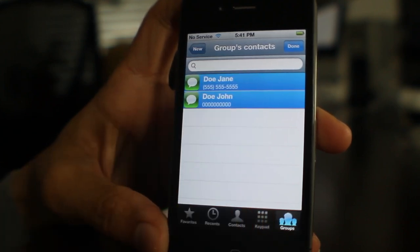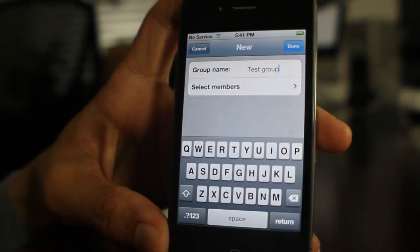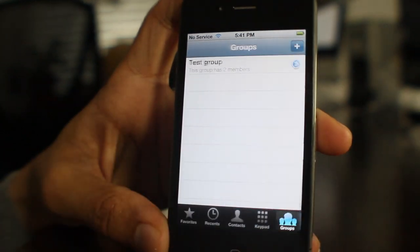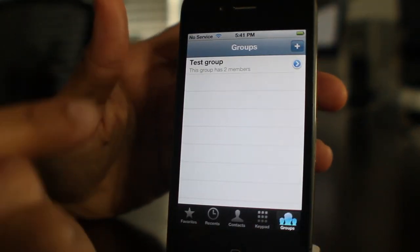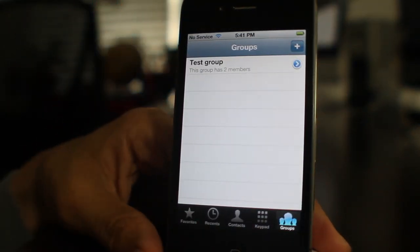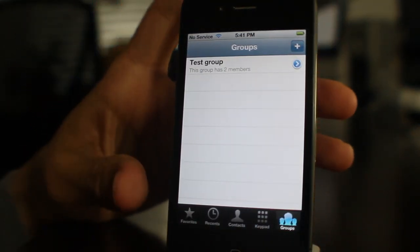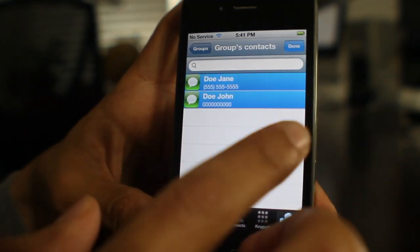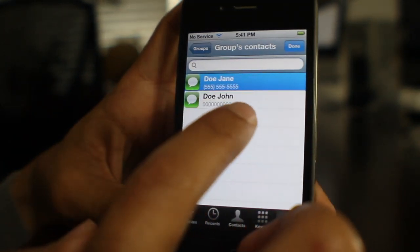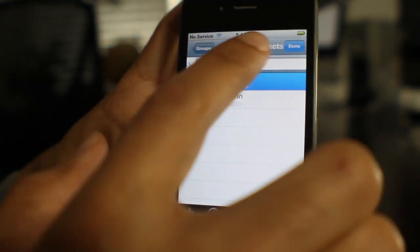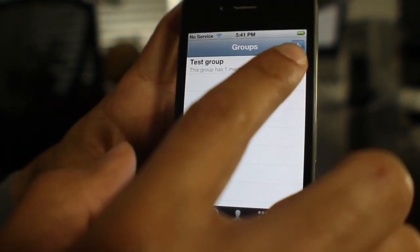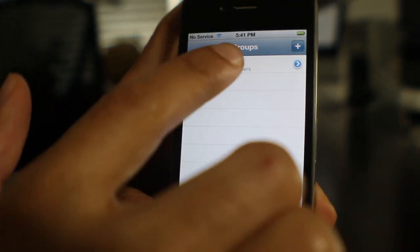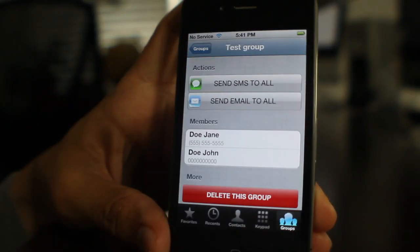If you want to deselect them, you just unselect them. Hit done. If you want to go back in and edit this particular group, all you do is hit the little blue button there and then you can deselect or reselect any of those group members and it updates like that — it shows one member, now it shows two members. It's super simple.